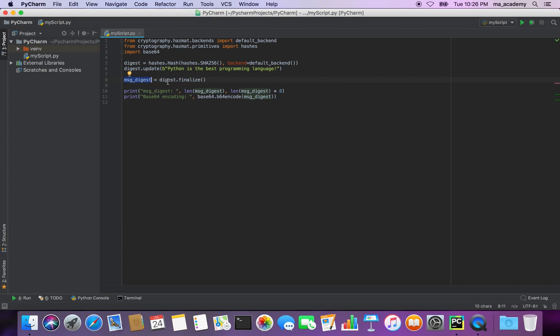Notice this digest object — this time I'm using the finalize() function of it. What finalize() does is it finalizes the digest — I am done updating, which I did above. I can have four, five, or as many strings as I want; all I have to do is add more update() calls and specify the string.